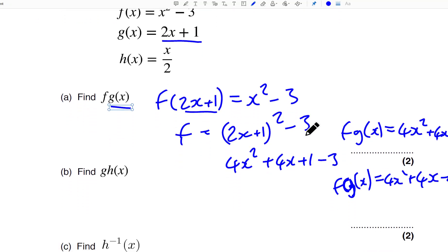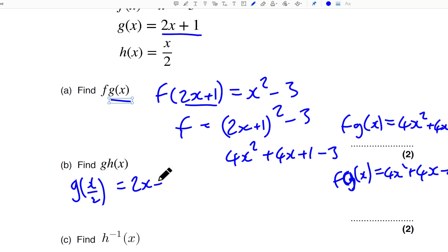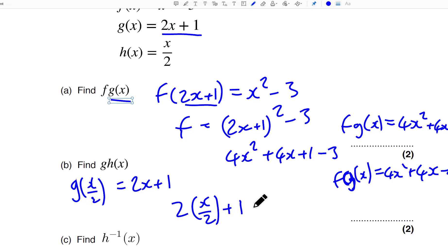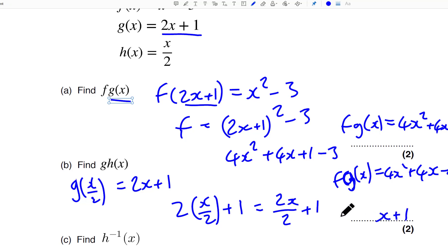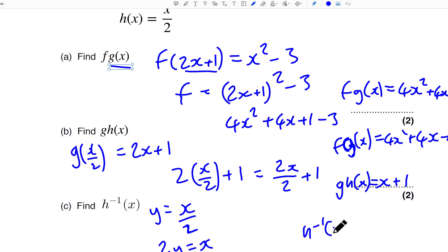Let's do GH(x). Essentially what you're doing is swapping the X for X over 2 — because that's what H(x) is — into 2X plus 1. So you get 2 times (X over 2) plus 1, that's going to equal X plus 1. Now the inverse: set Y equals X over 2, multiply both sides by 2 to get 2Y equals X. So the inverse is just 2X — swap the Y for the X.